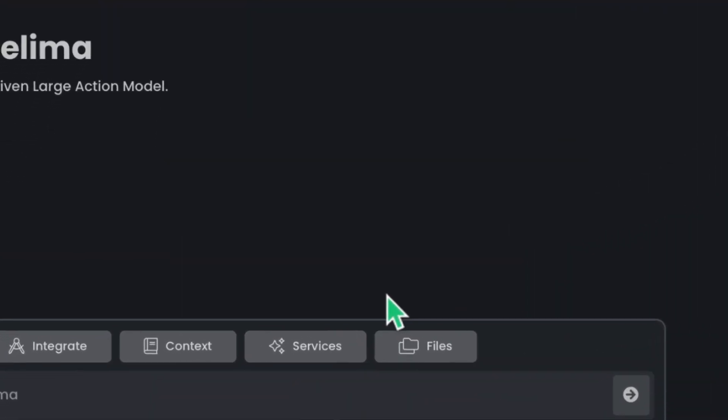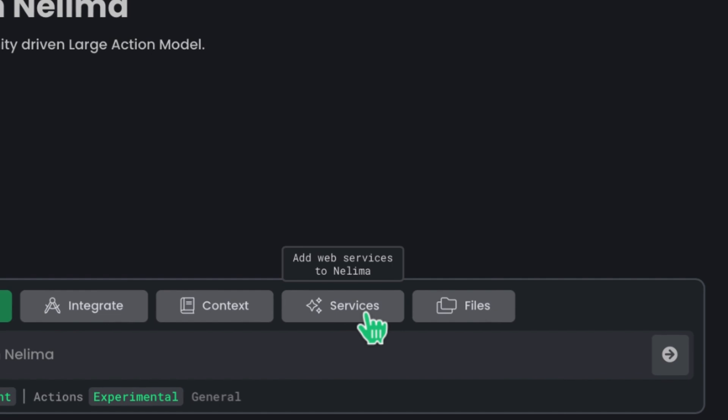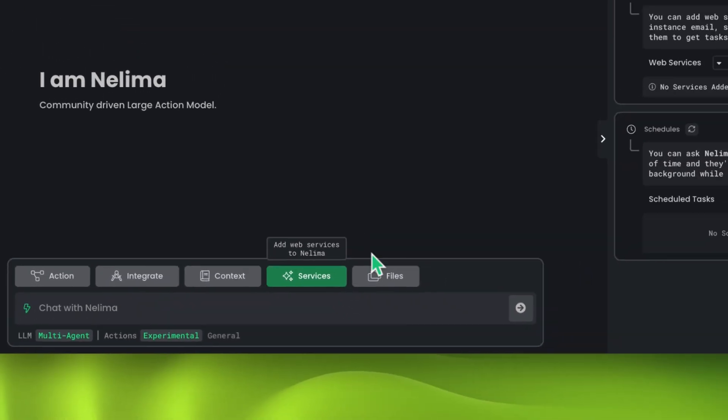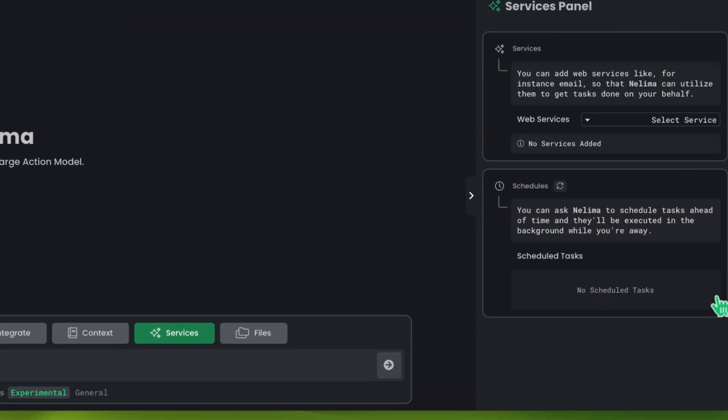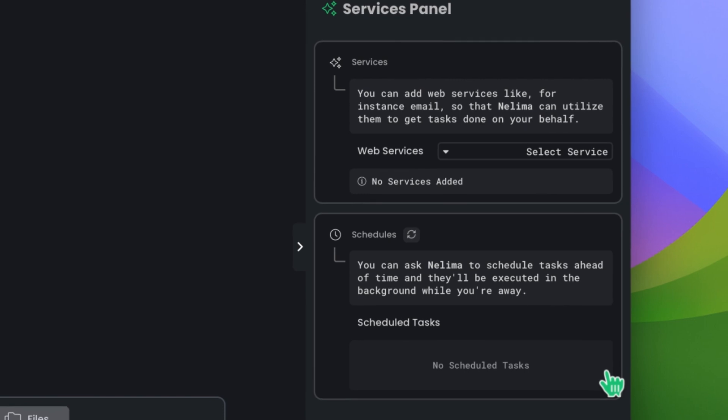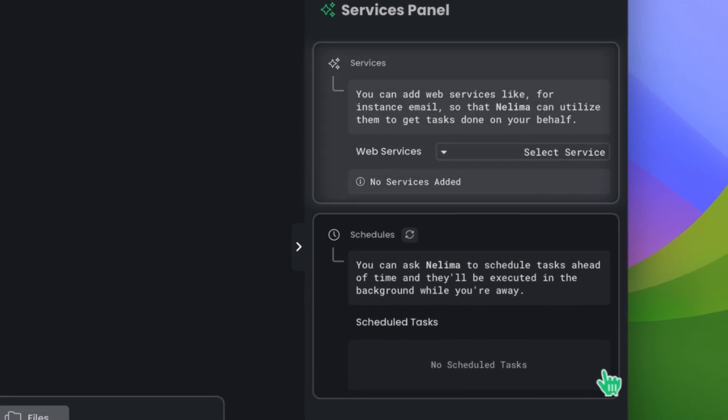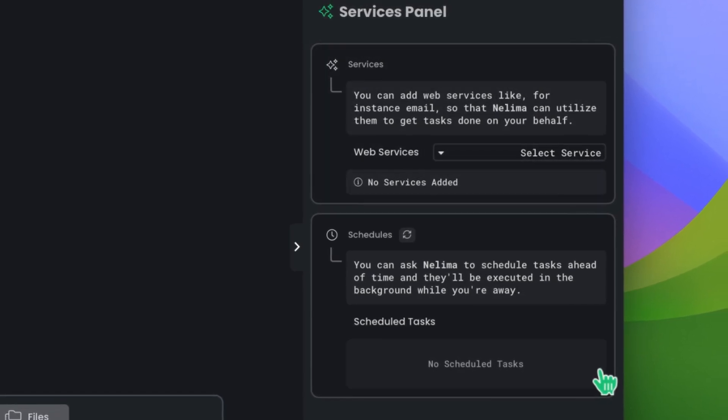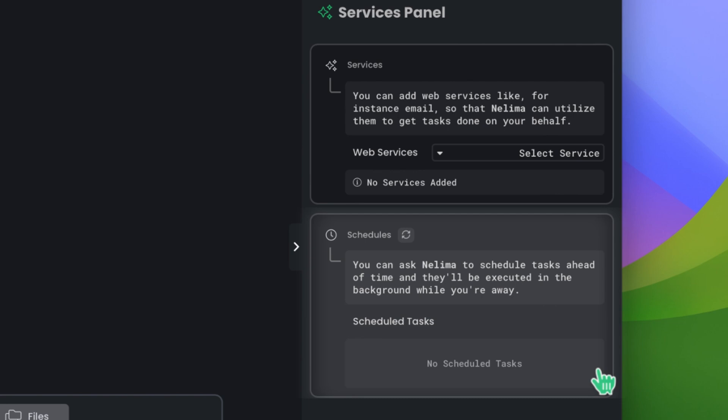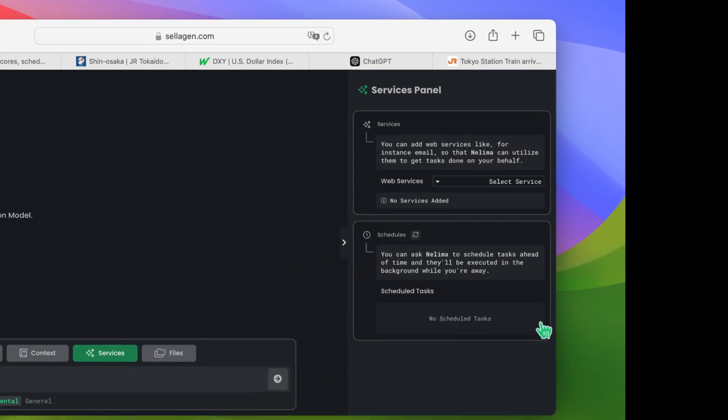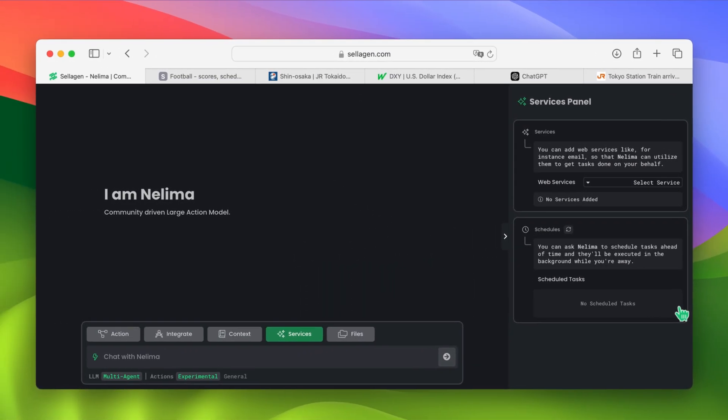You can see on Nelema's chat interface a button called Services. If you click on it, you'll be able to see our Services panel on the right-hand side, where you can add web services like Gmail, for example, but also see and manage any scheduled actions you make. I want to emphasize that all actions are executed in the background, so once Nelema acknowledges that the task has been successfully scheduled, there is nothing else for you to do.